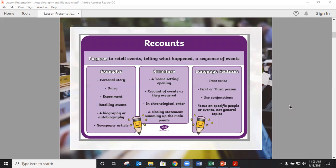A biography is a type of a recount. The purpose is to retell events, tell what happened, and or tell a sequence of events. Some examples are a personal story, a diary, an experiment, retelling events, a biography, an autobiography, or a newspaper article.